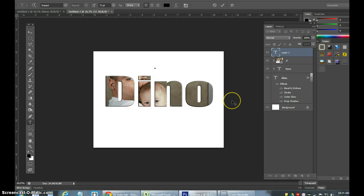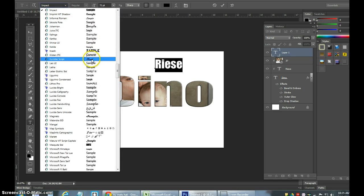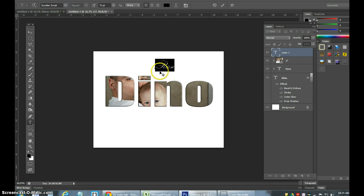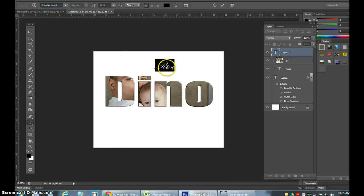Press T for text on this new layer. Highlight the last name, go into the font menu, and make it a script font. You can see examples of each one — I chose a script font.